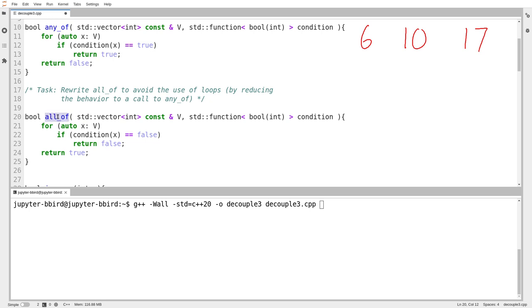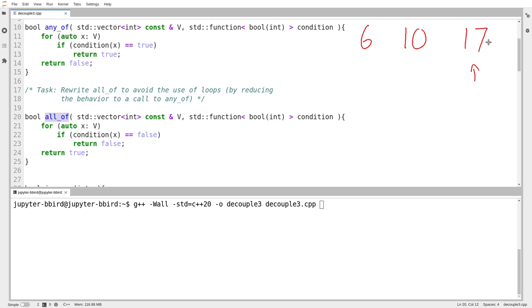So how can I visualize all of as a special case of any of? Suppose I ask the question, is every element, is it true that all of this vector is even? So every element is even. Well, no, there's an odd element. Or maybe there's an element that is not even. There's an element where the condition doesn't hold.